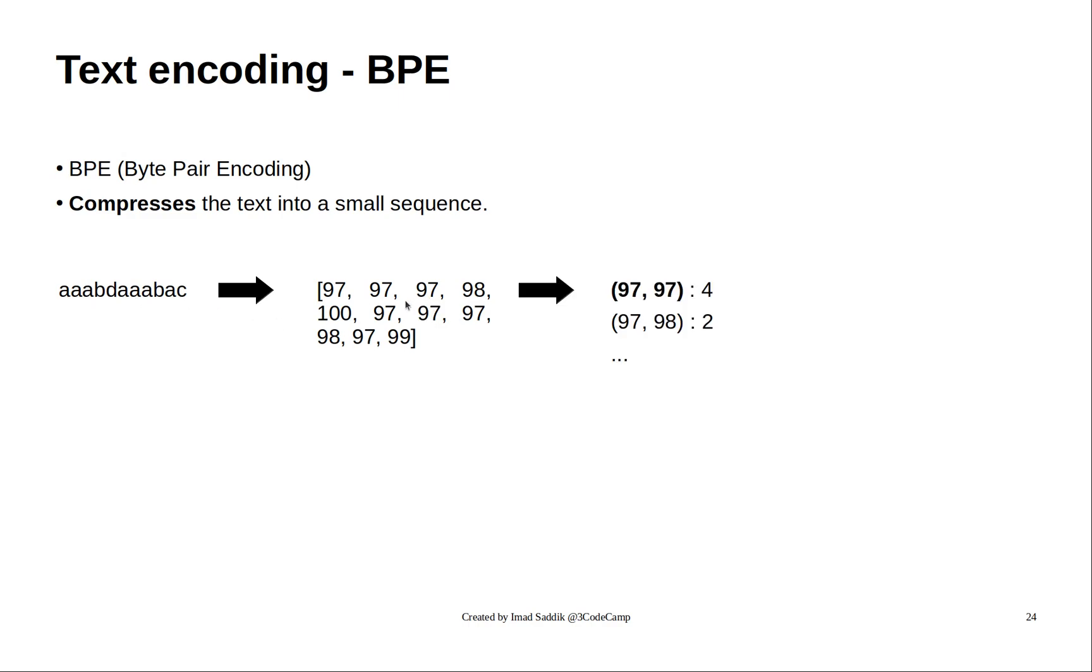The first step is to convert it to a list of bytes. After that, we compute the number of times each pair appears in the sequence. For example, 97, 97. This pair occurs four times in this sequence.